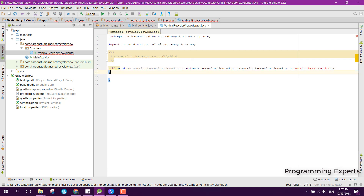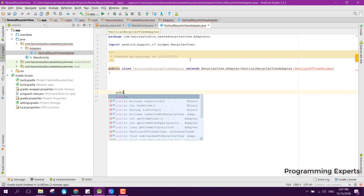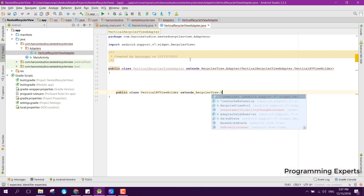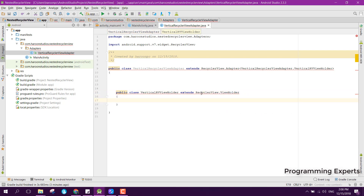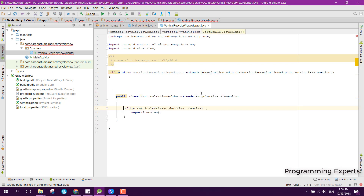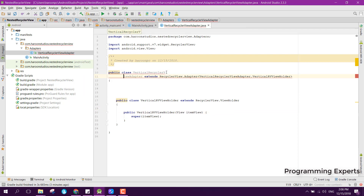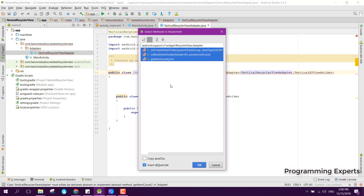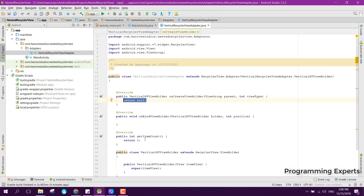We create the inner class: public class VerticalRVViewHolder extends RecyclerView.ViewHolder, and generate its constructor. Then we implement the required methods by pressing Alt+Enter and choosing 'Implement methods'. This gives us onCreateViewHolder, onBindViewHolder, and getItemCount.